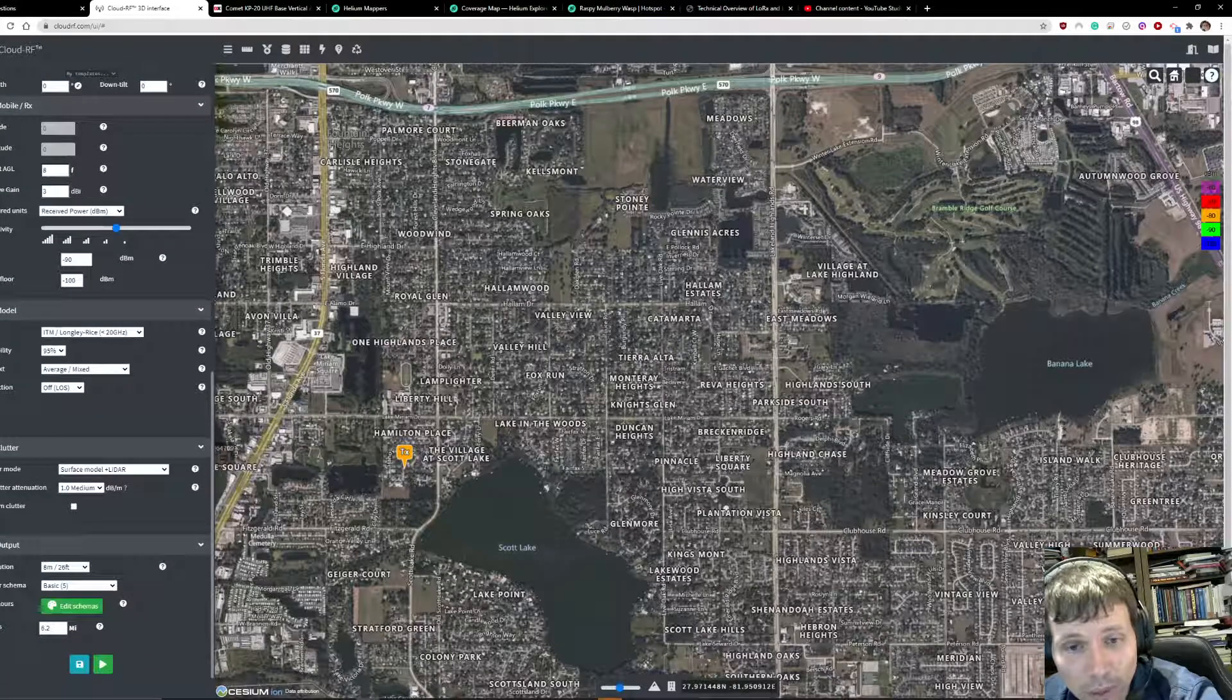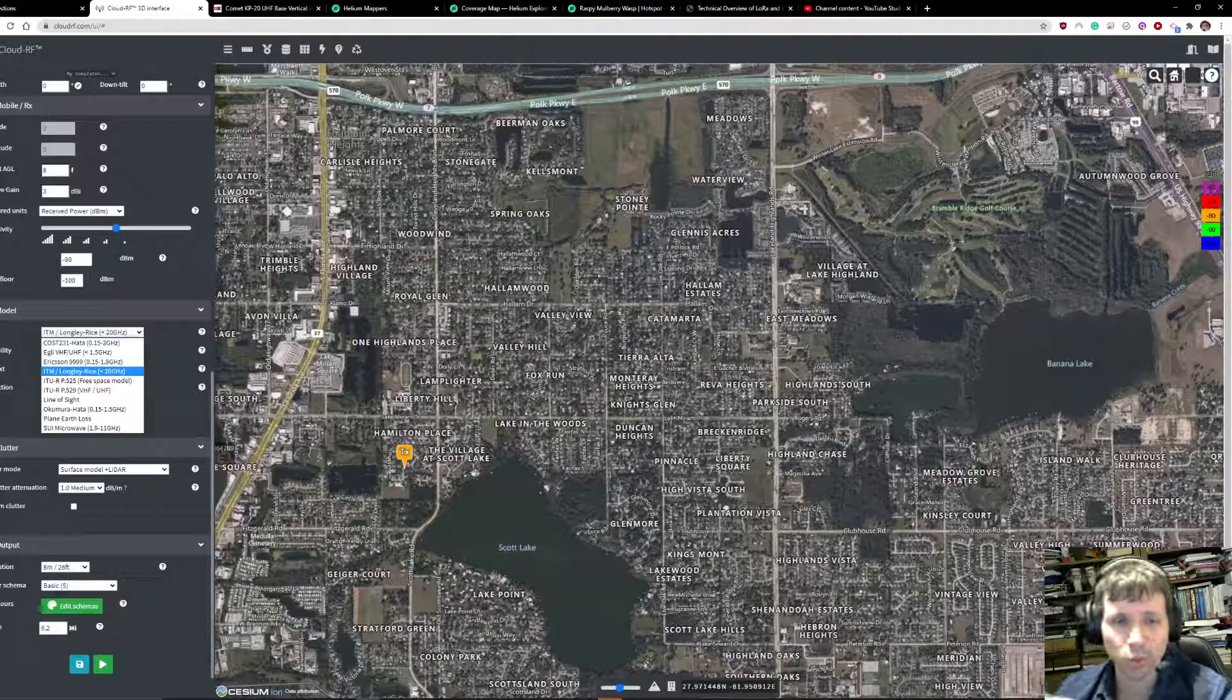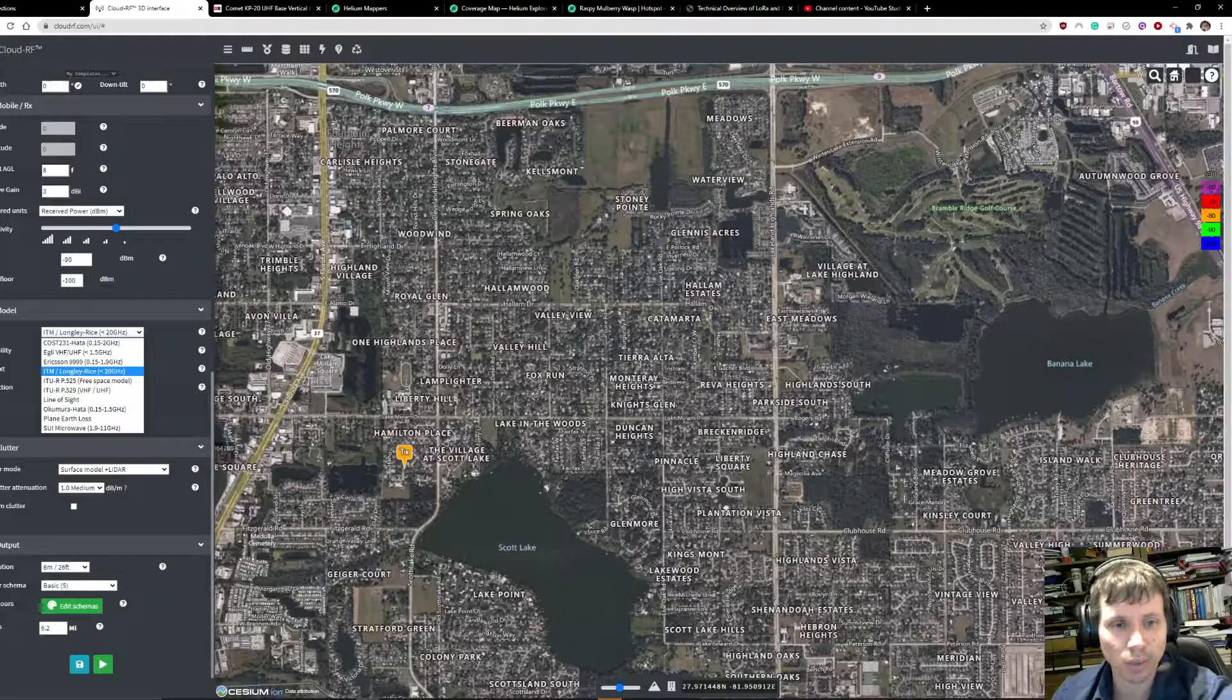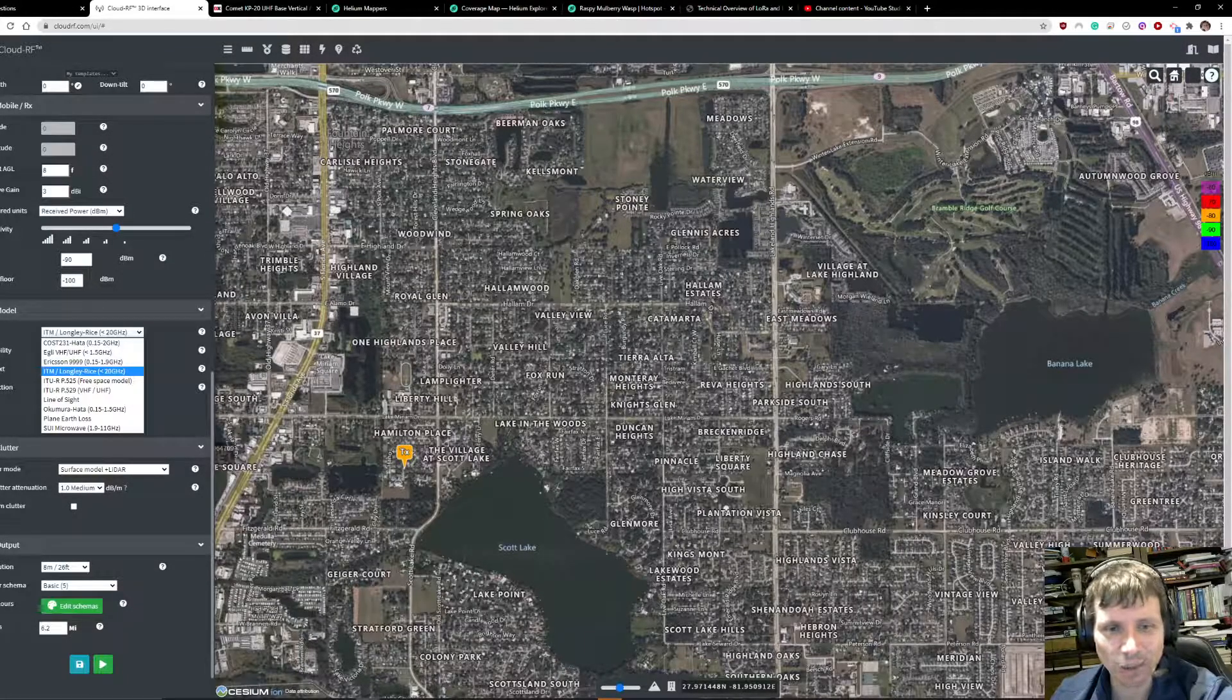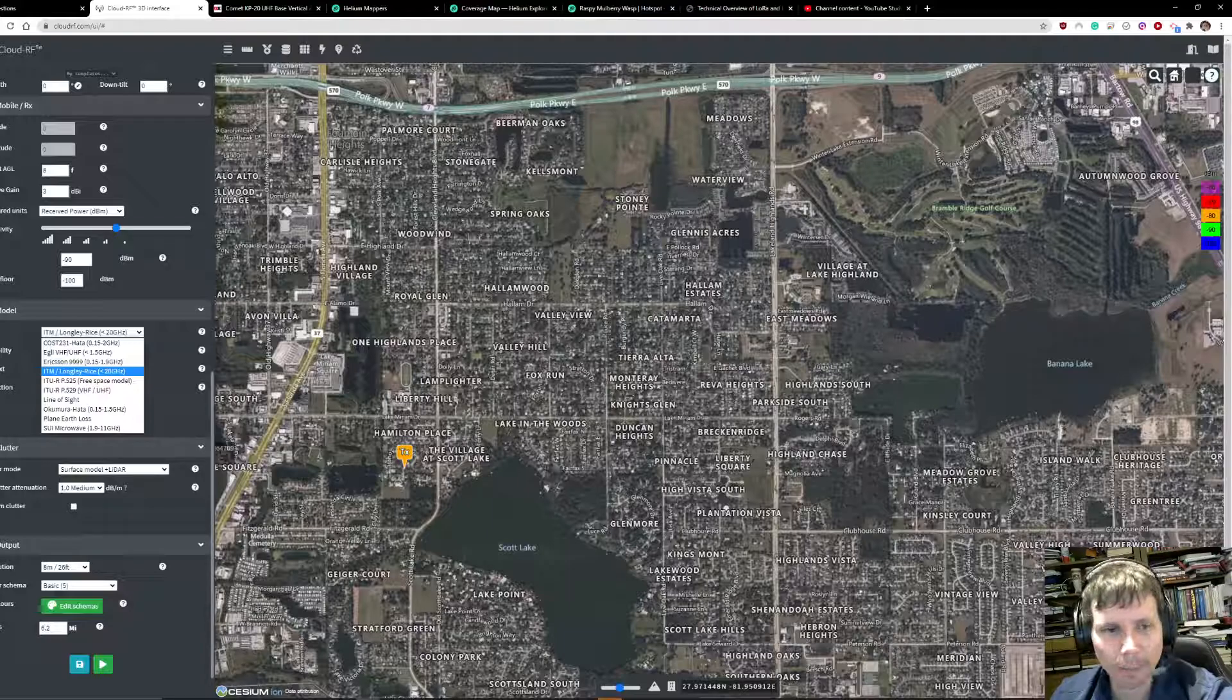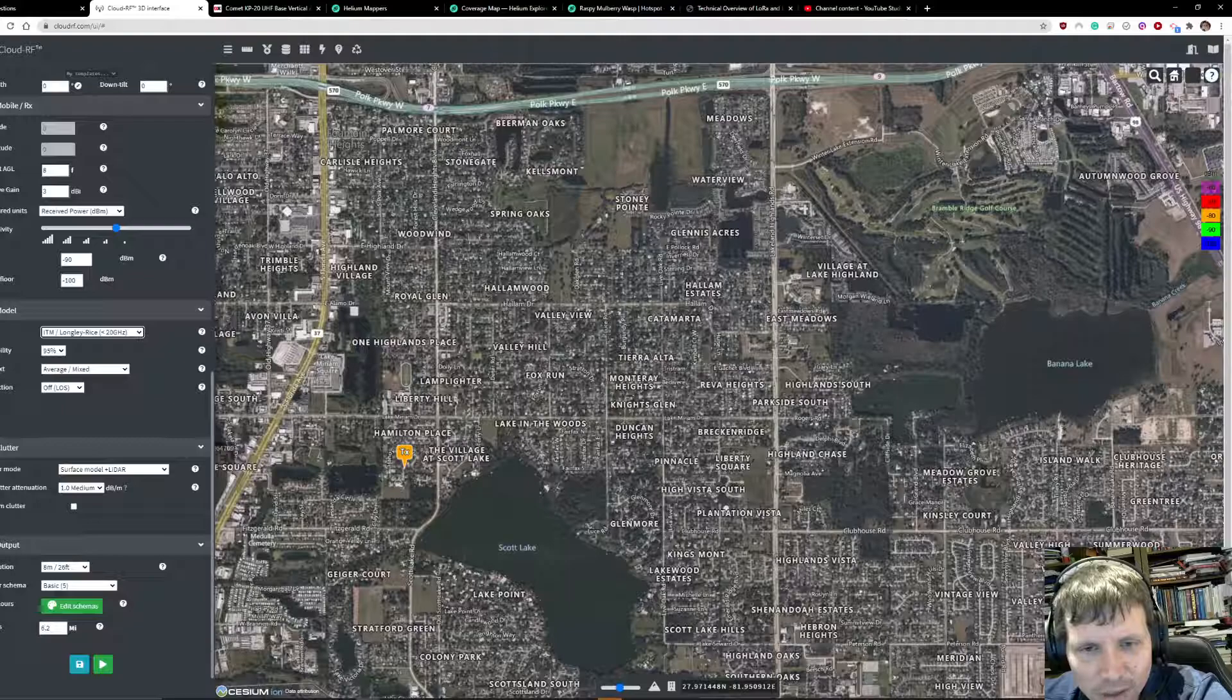Now the model, this is kind of when you're using this tool, you're going to want to change it around and see what works for you and what doesn't. I found that the ITM Longley Rice propagation model actually works very well based on what I've seen out in the field, and I'm leaving this at 95% averaged.